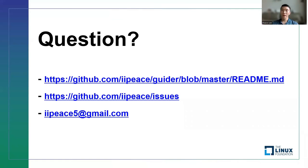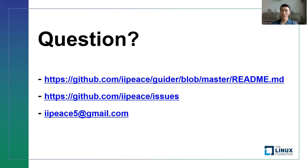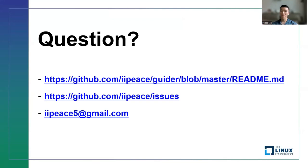So far, I have explained some useful features including tracing of guider. There are more useful features besides the ones I described, but I couldn't explain all of them because of time limitation. For specific details, please refer to the readme file in the guider repo. If you have any questions, please contact me using email or on GitHub. Thank you for your listening. Thank you.